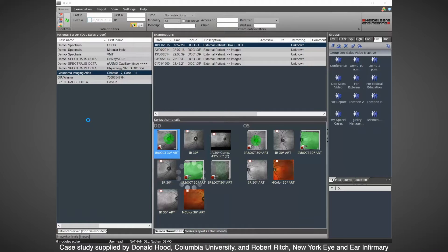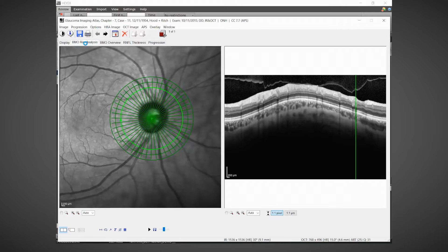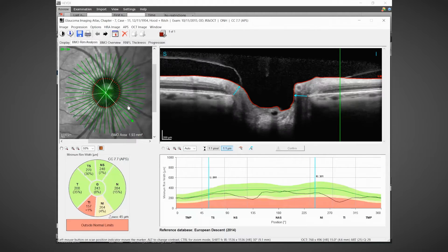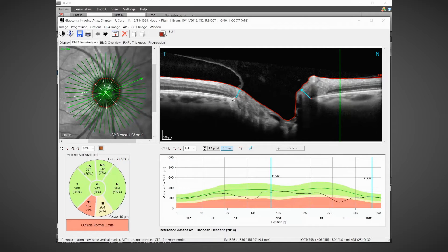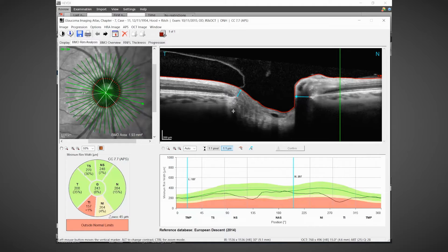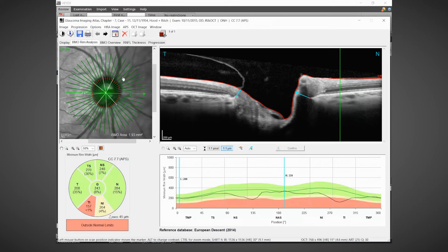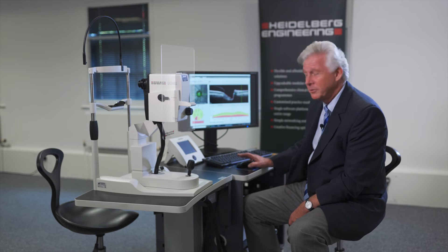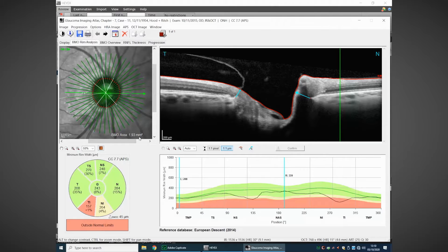Looking at the OCT, we first examine the neuroretinal rim. We've identified 48 locations of Bruch's membrane opening and can measure from Bruch's membrane opening — the true anatomic disc margin — to the inner limiting membrane, giving us the minimum rim tissue all the way around the optic nerve. From these 48 locations we also identify the disc size; in this case the patient has a disc size of 1.93 mm², which we'd consider fairly average, so the neuroretinal rim profile should follow pretty much the green line in the middle of the normative range.